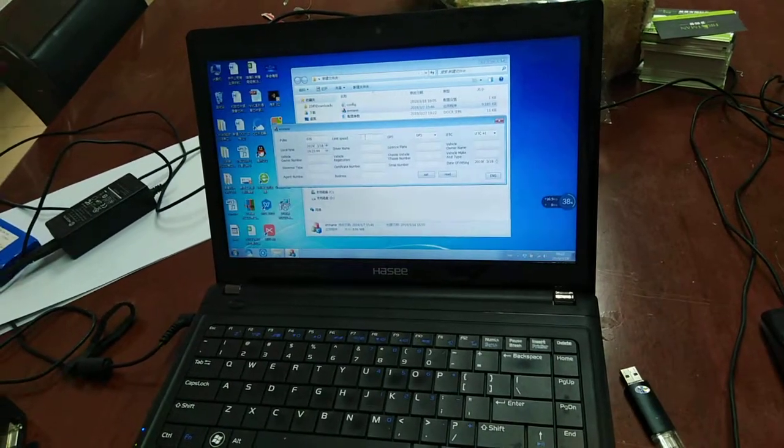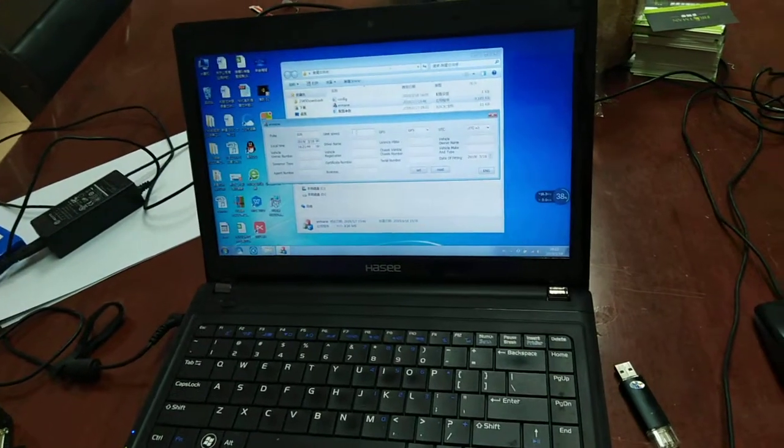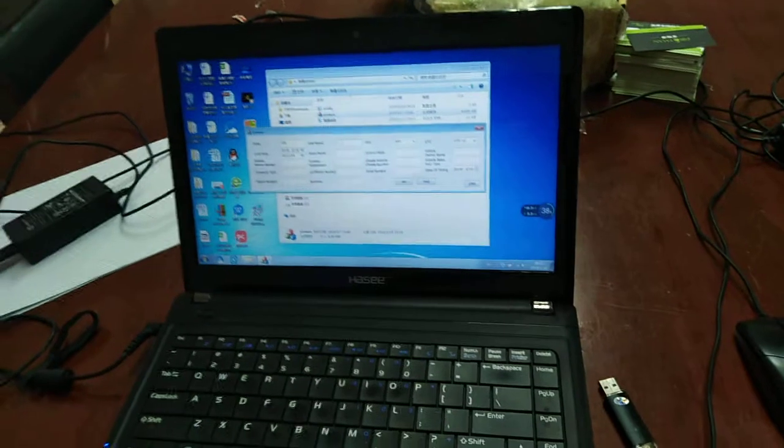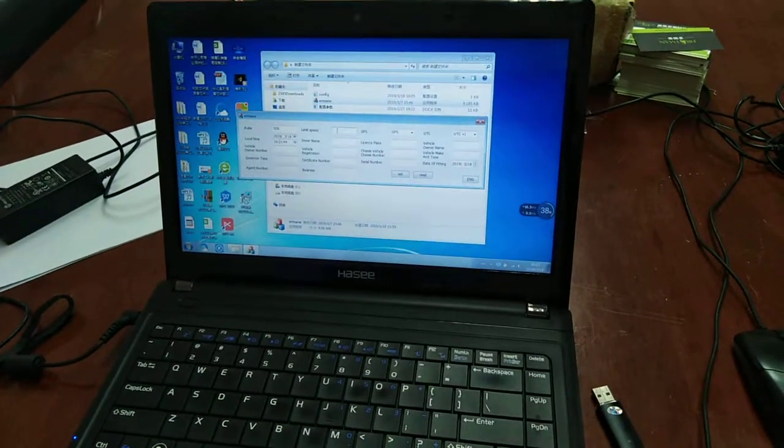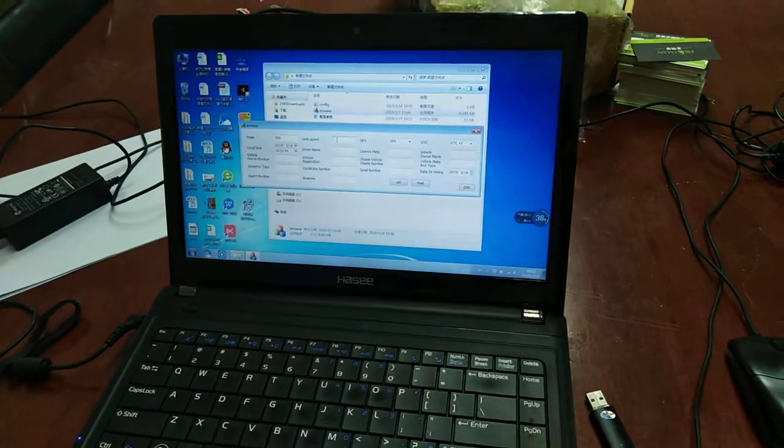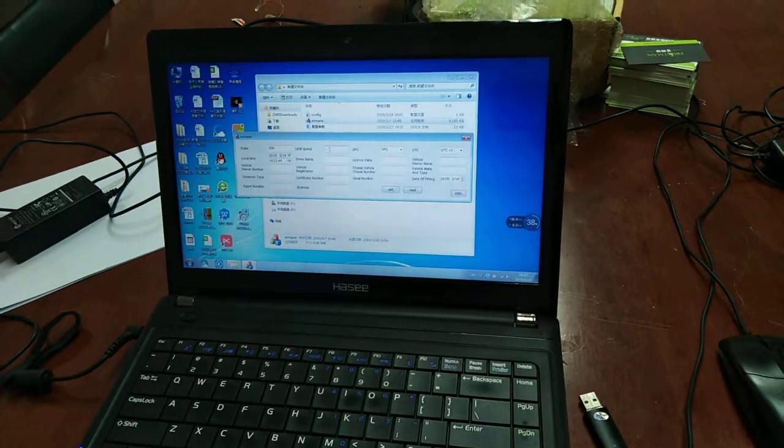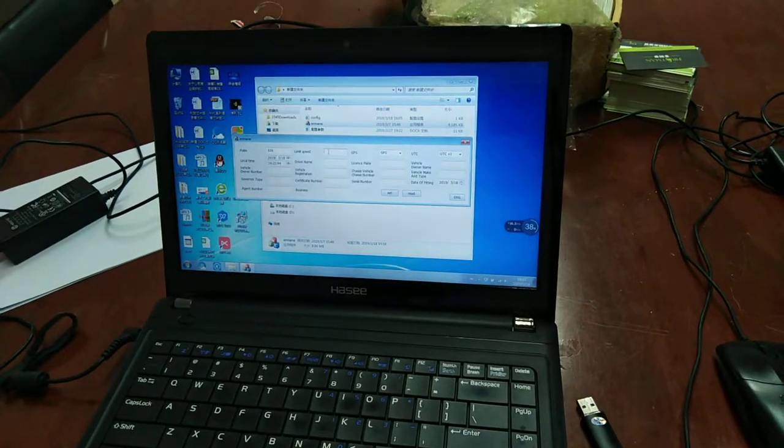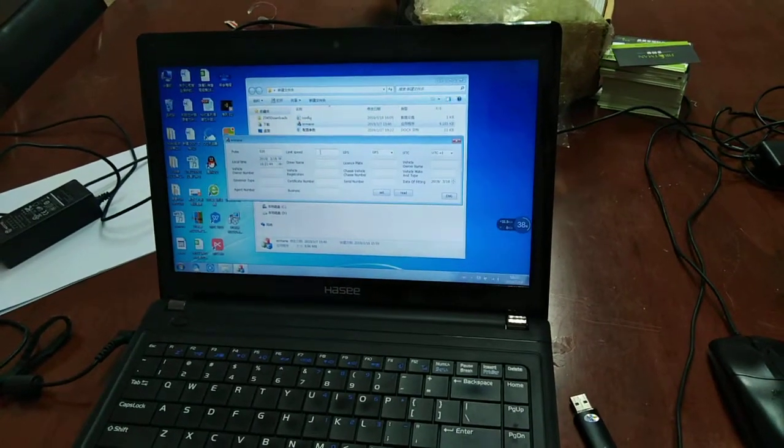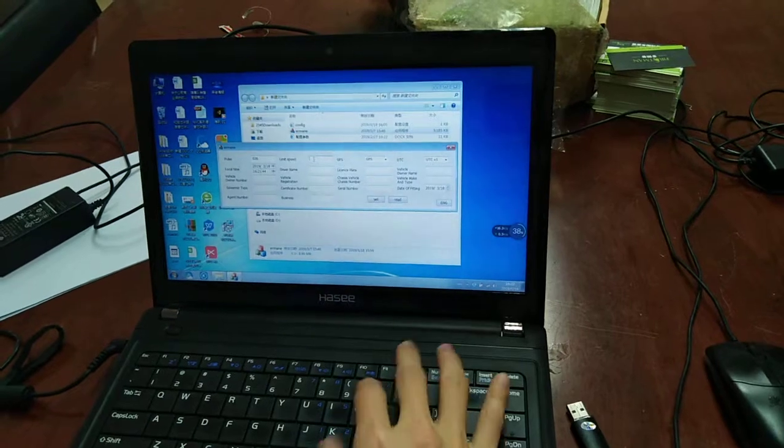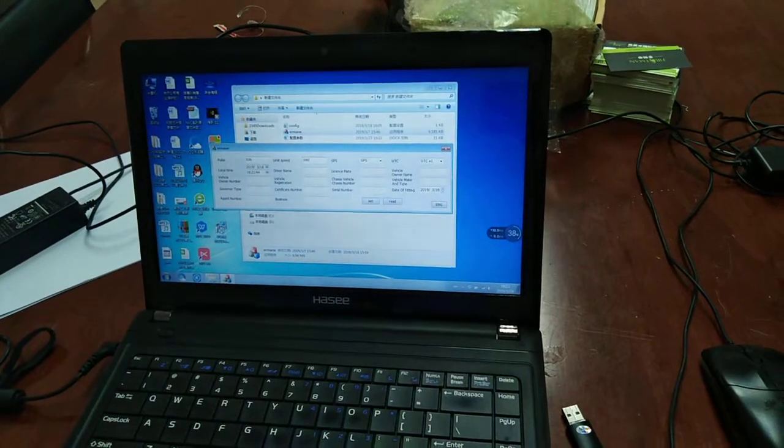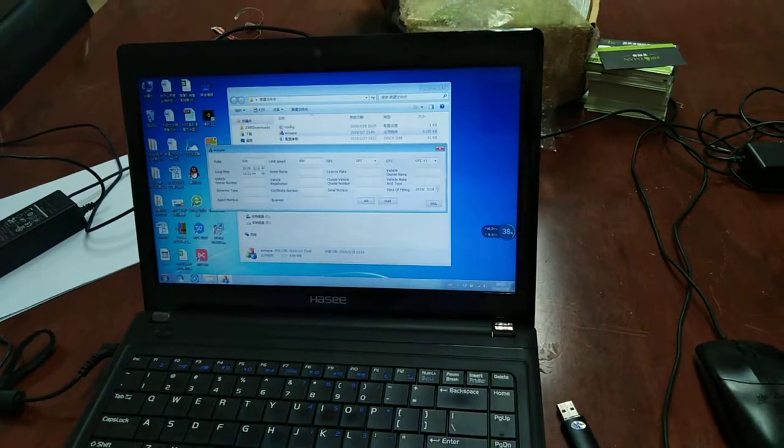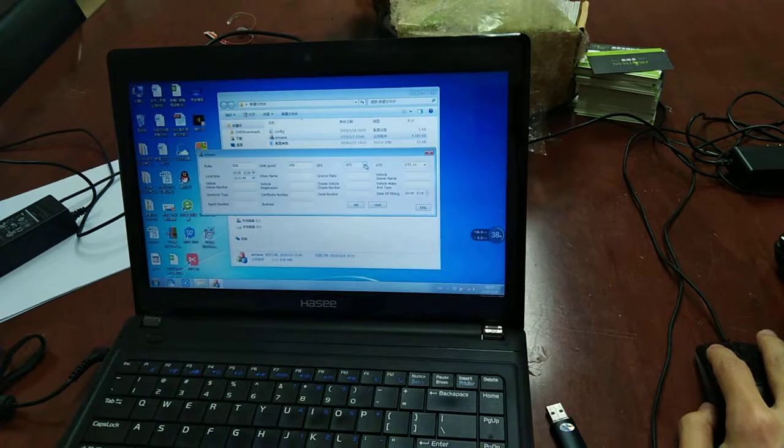The second one is the limit speed. The limit speed means you set the limit speed for the car so that it cannot drive more than this kind of speed. We set it to 90.